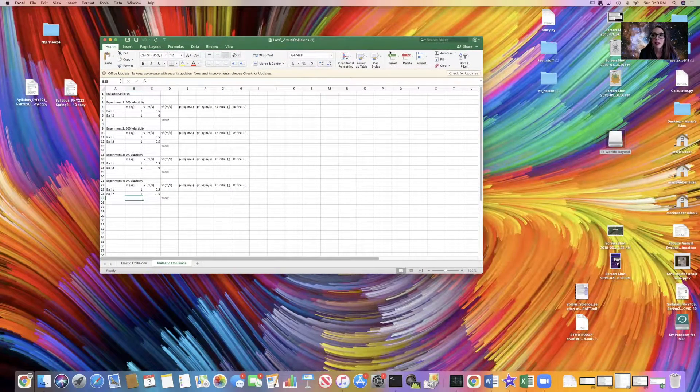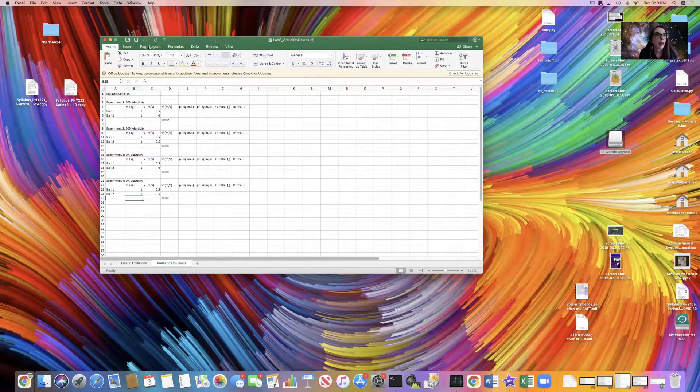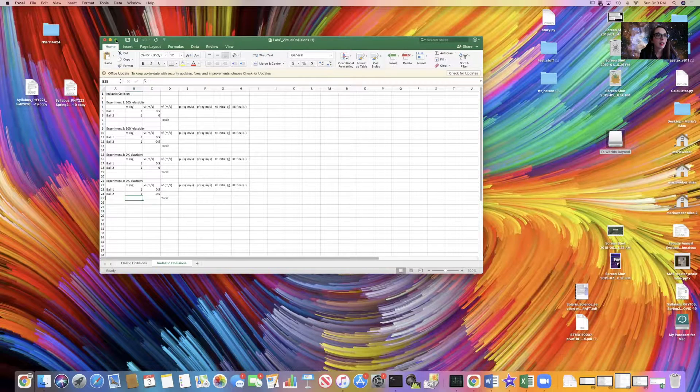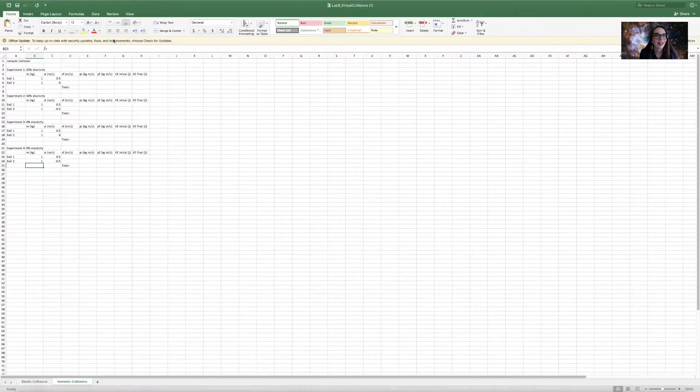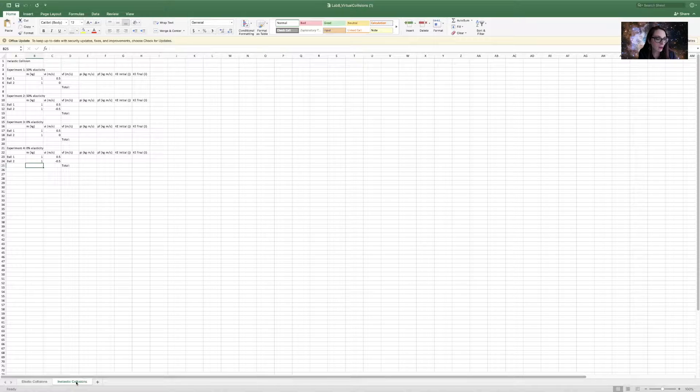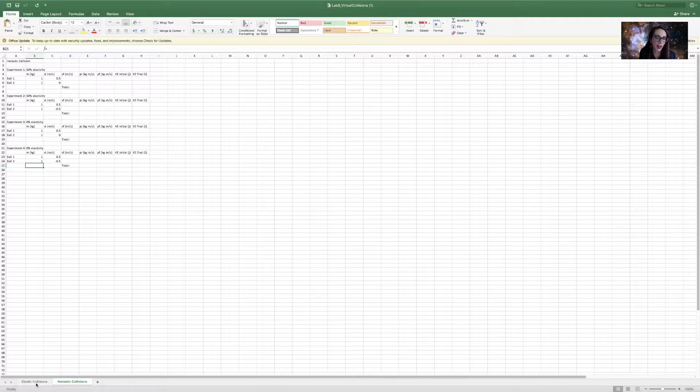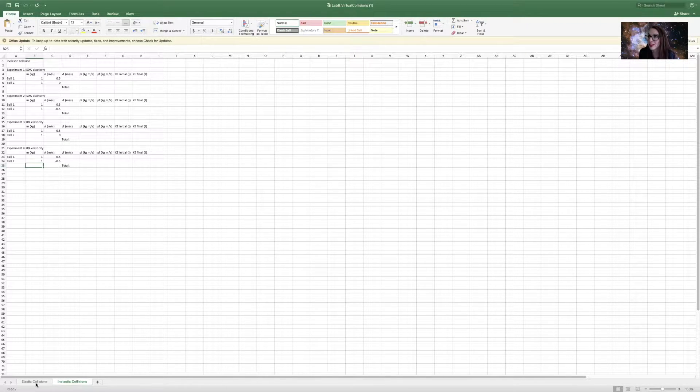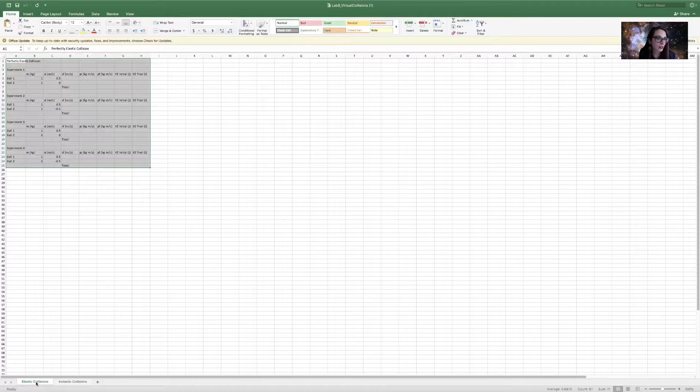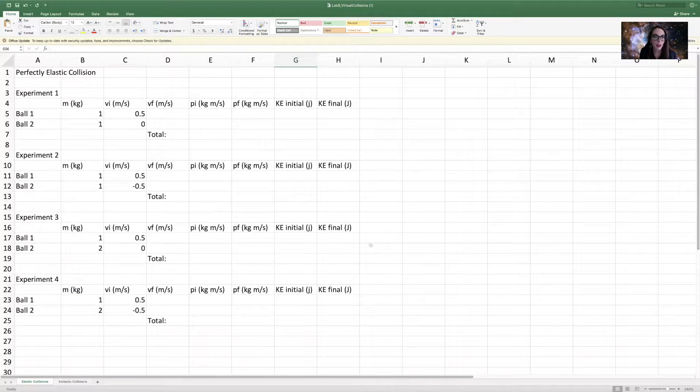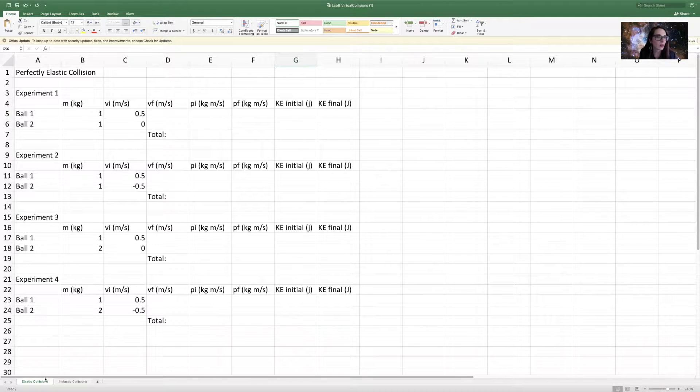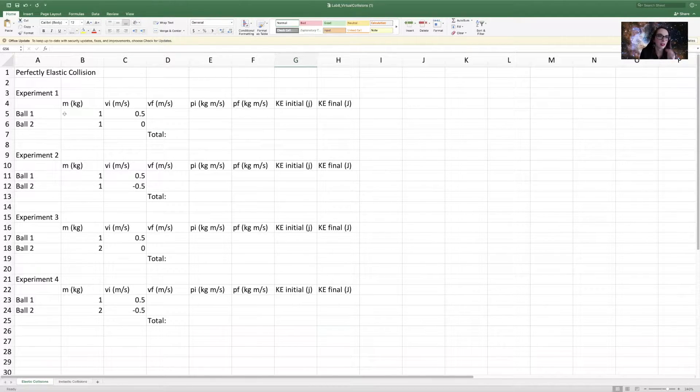Let me maximize it here. There are two tabs. One tab is inelastic collisions. The other tab is elastic collisions. So activity one is elastic collisions. Let's click on that tab first. Let me enlarge it so you can see it a little bit better. Here I have my four experiments for elastic, perfectly elastic collisions.